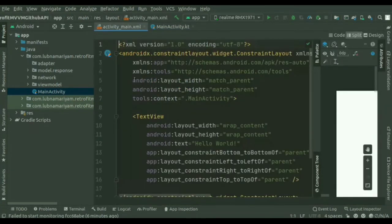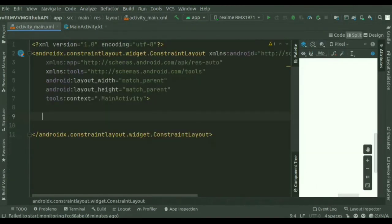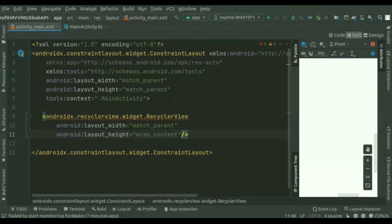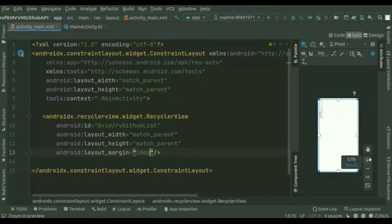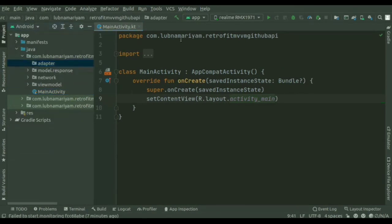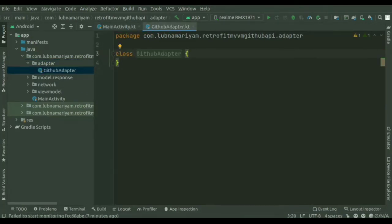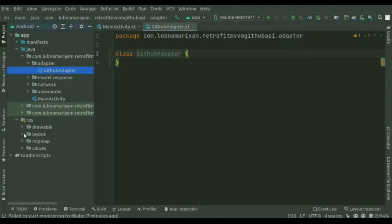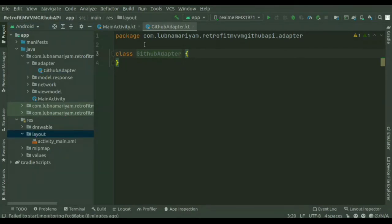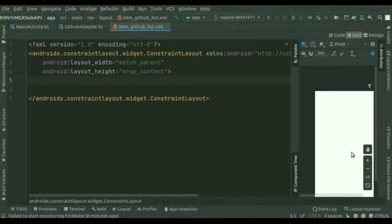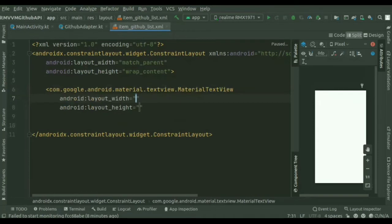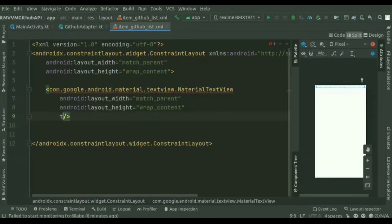Next step is we are going to create a RecyclerView. We'll create the RecyclerView and put an ID for it. Before creating the adapter class, we'll create a layout file for the list items. Don't forget to set the height to wrap_content. We'll add a MaterialTextView — one for the title and another one for the date.